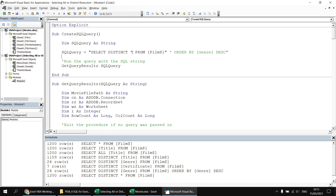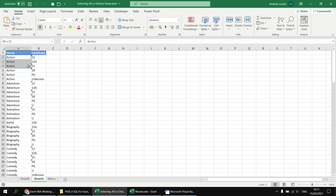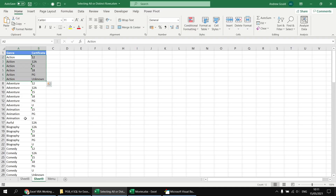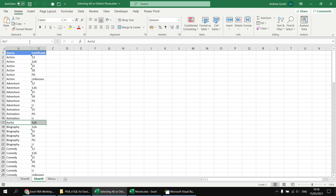We can then start changing the columns. Let's go back to selecting the genre column but also include the certificate column as well - giving us the unique combination of genre and certificate. Running that query returns every single genre and every certificate that has been applied to a film in that genre. The total number of rows is 109, since not every genre has every certificate assigned to one of its films. The sorting is determined by the order in which you've selected the columns - here sorted alphabetically by genre first, then by certificate.